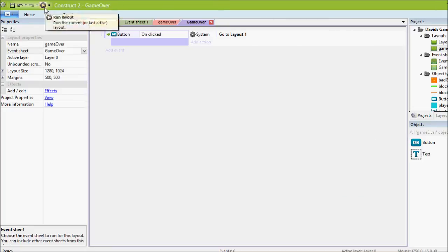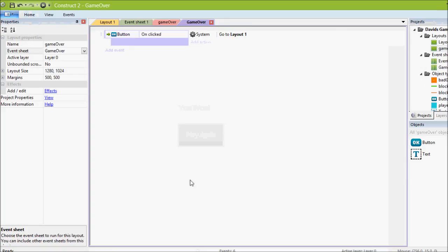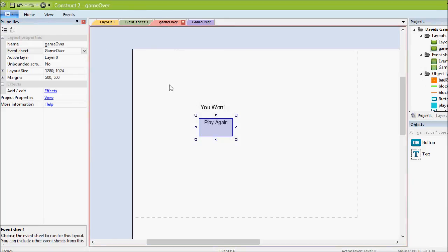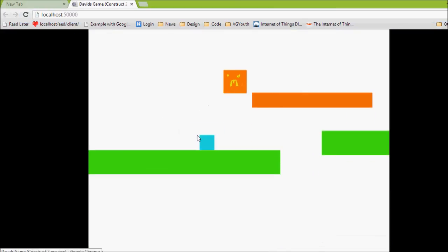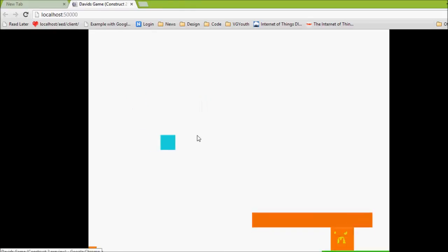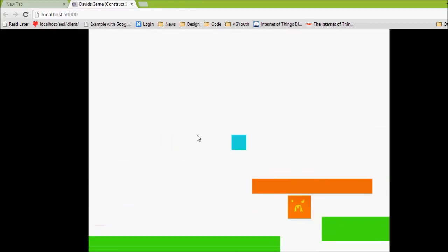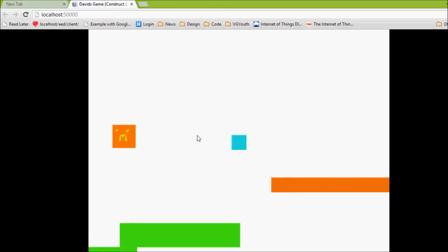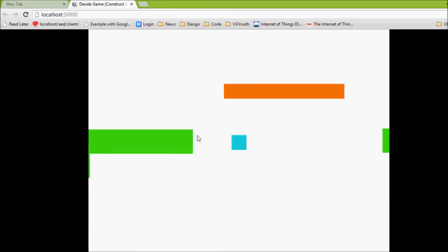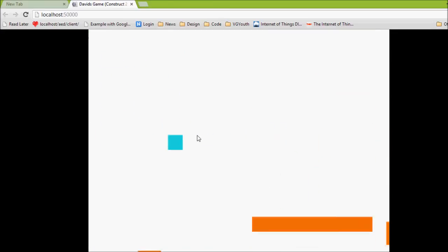So now when we play, oh, that's another thing, Construct will start you in whichever layout you last looked at. So we last looked at the game over one. So when we hit play, it's going to start us on the game over screen. So we hit play again, and it takes us back here. And there we go. So anyway, you get the idea.